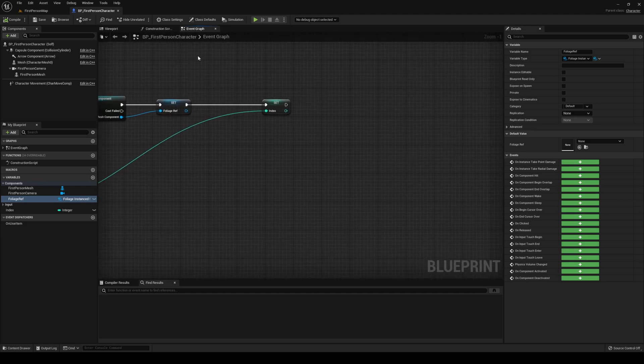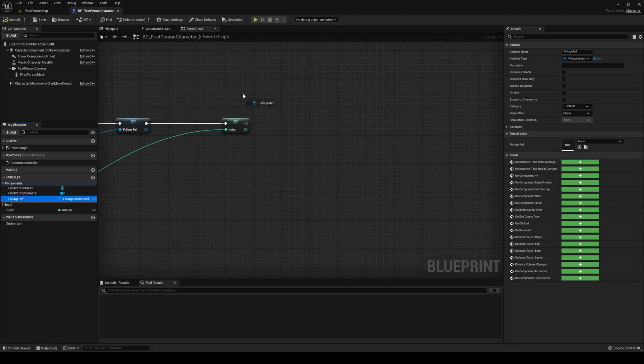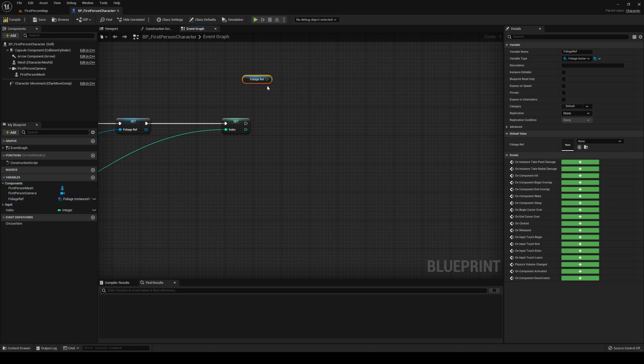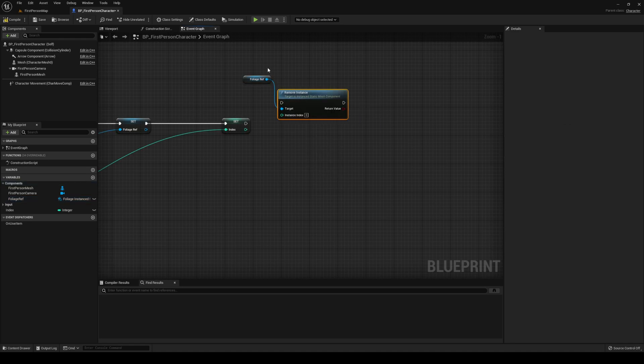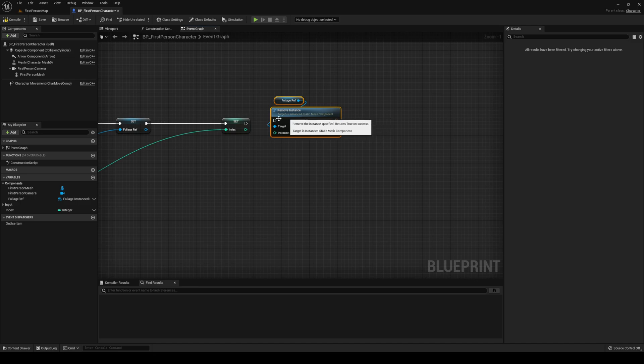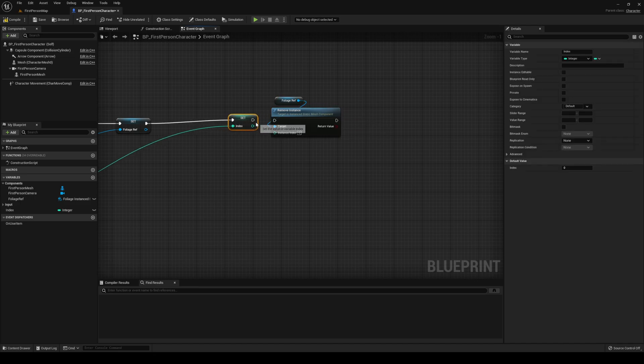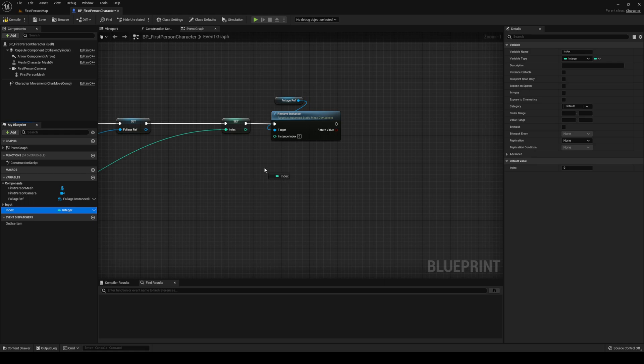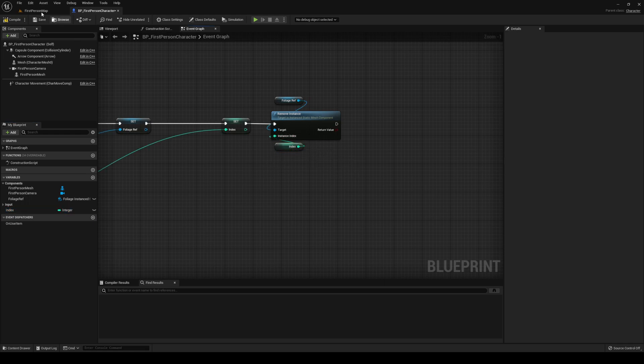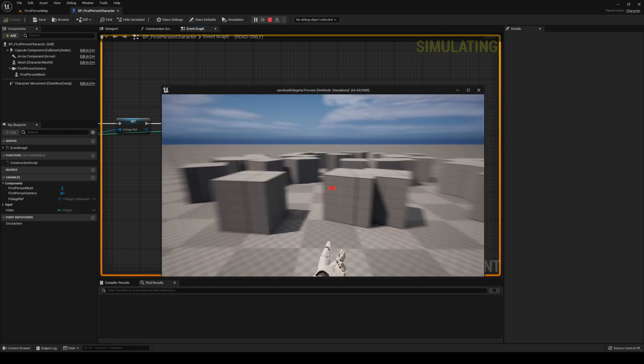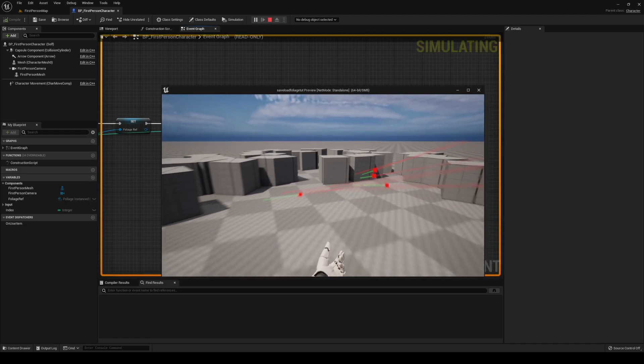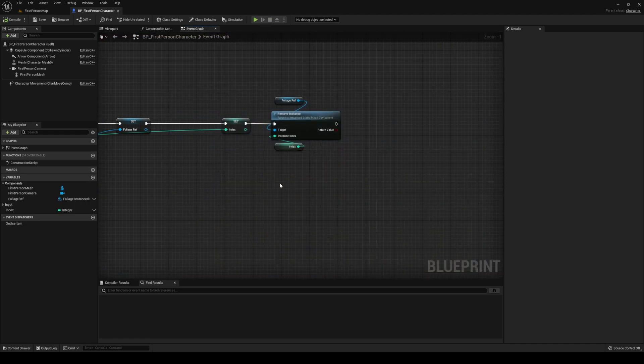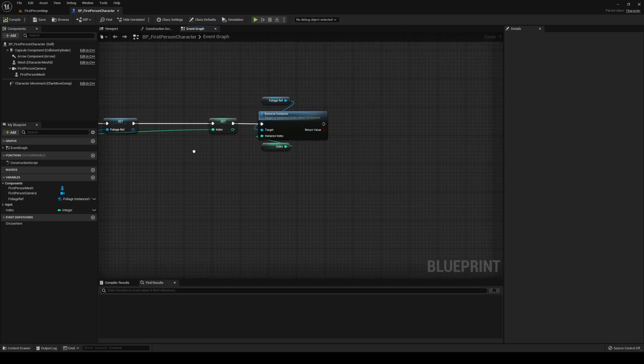How do we do that? We're going to first promote this one to a variable. Then we're going to get the hit item and promote that to a variable. The hit item we can rename to index, and the foliage mesh component we can rename to foliageRef. After that, we can just remove the instance. Drag in the foliageRef, remove instance, and the index is of course our index that we just promoted. Let's compile, save, and test that. Beautiful. Now we are able to remove it.